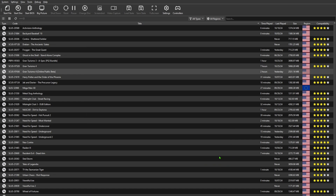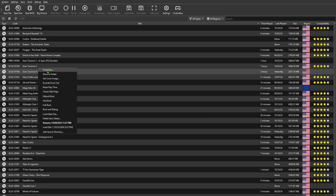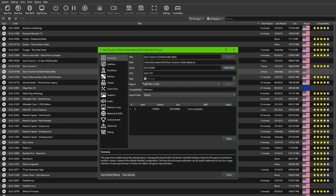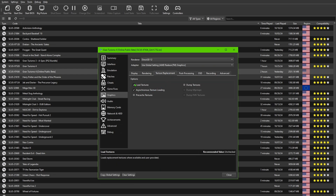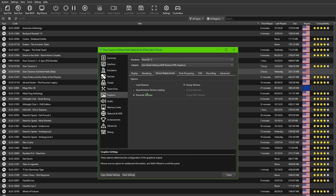One more important setting: you need to make sure the emulator is set to read the HD folders. Go to Graphics, then Texture Replacement. Make sure Load Textures is checked, as well as the second option shown. Do NOT check Pre-cached Textures and do not check any other ones.